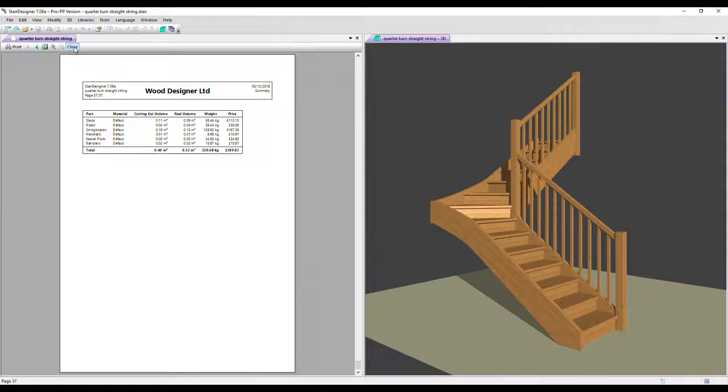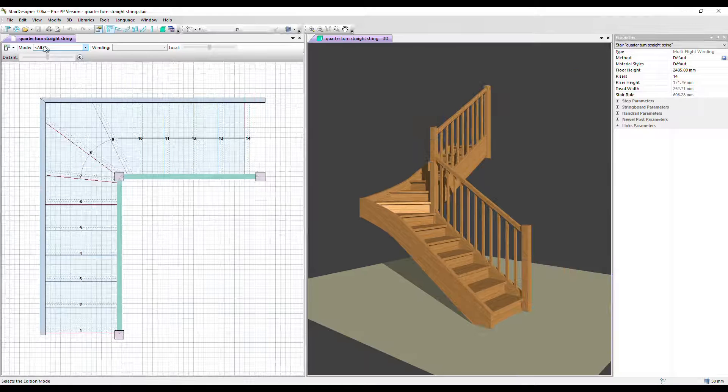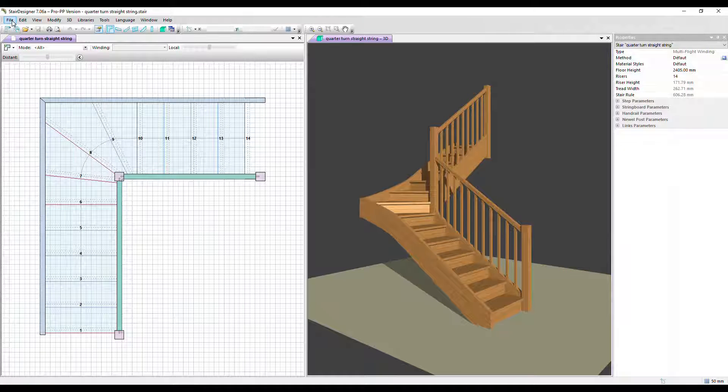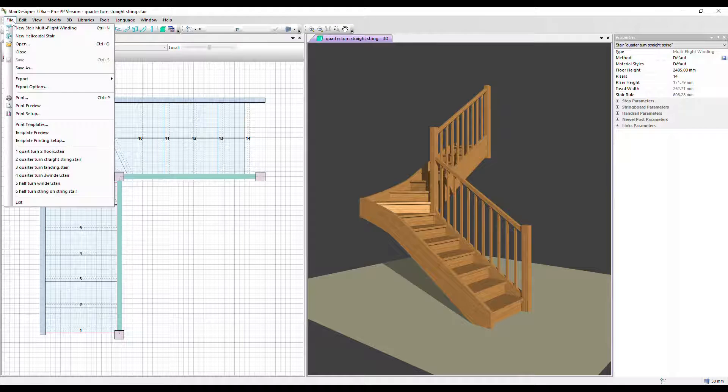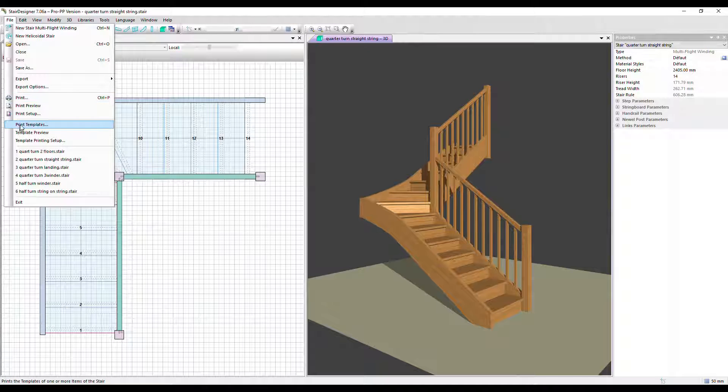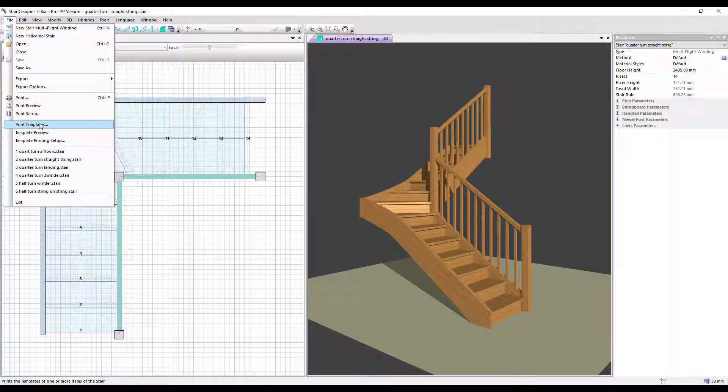Let's click close. You can also print out one-to-one or full scale printouts of each part. If we go here to print templates if you want to build your stair that way.